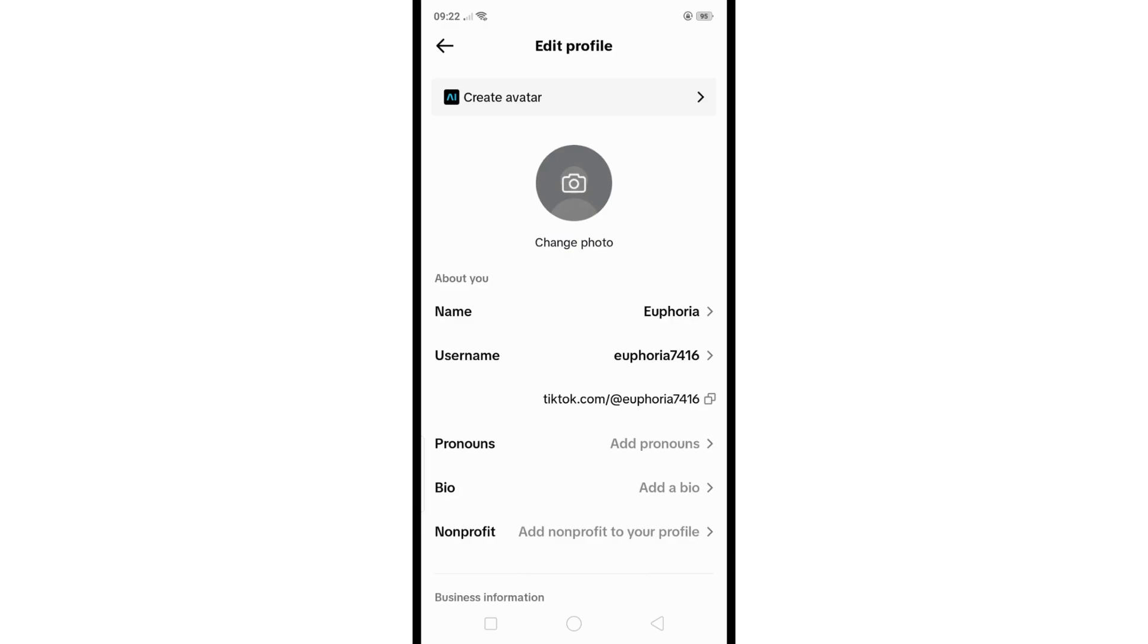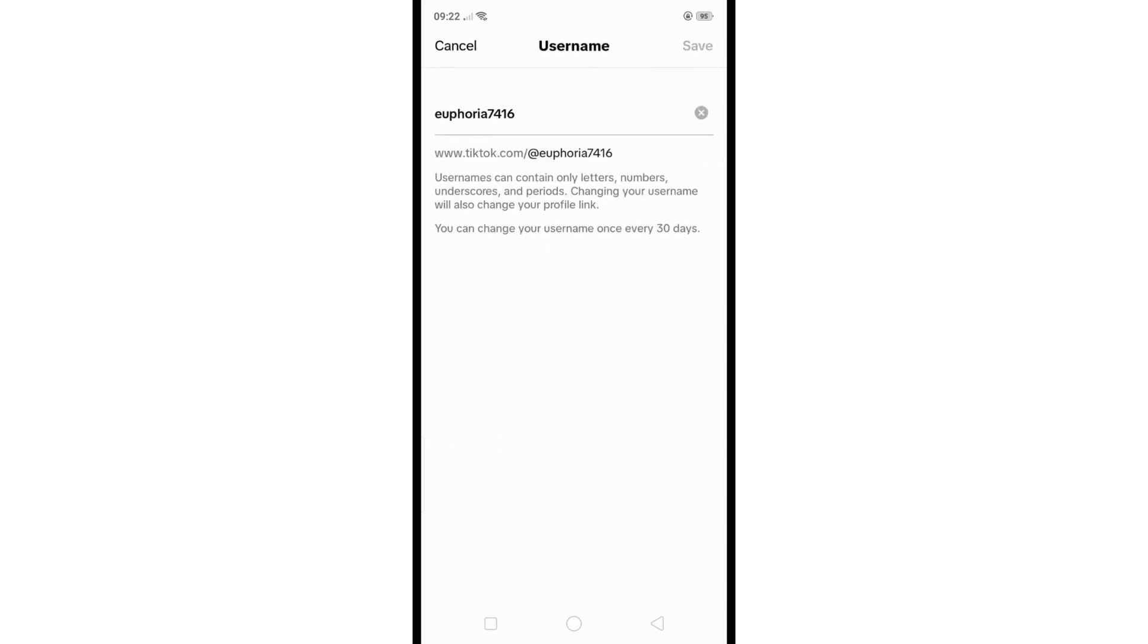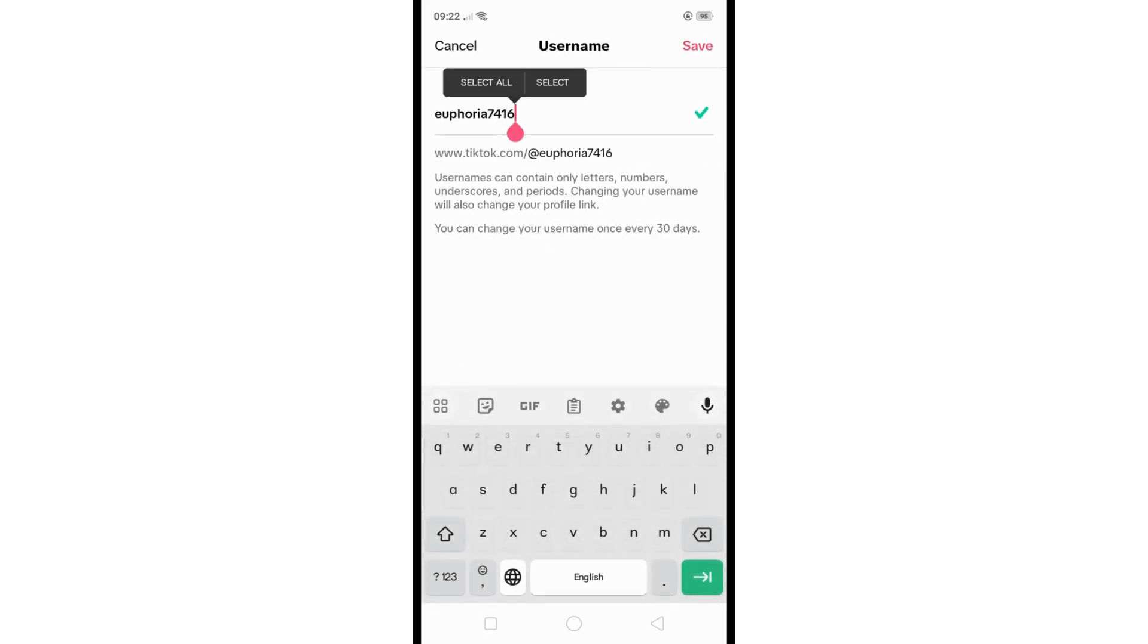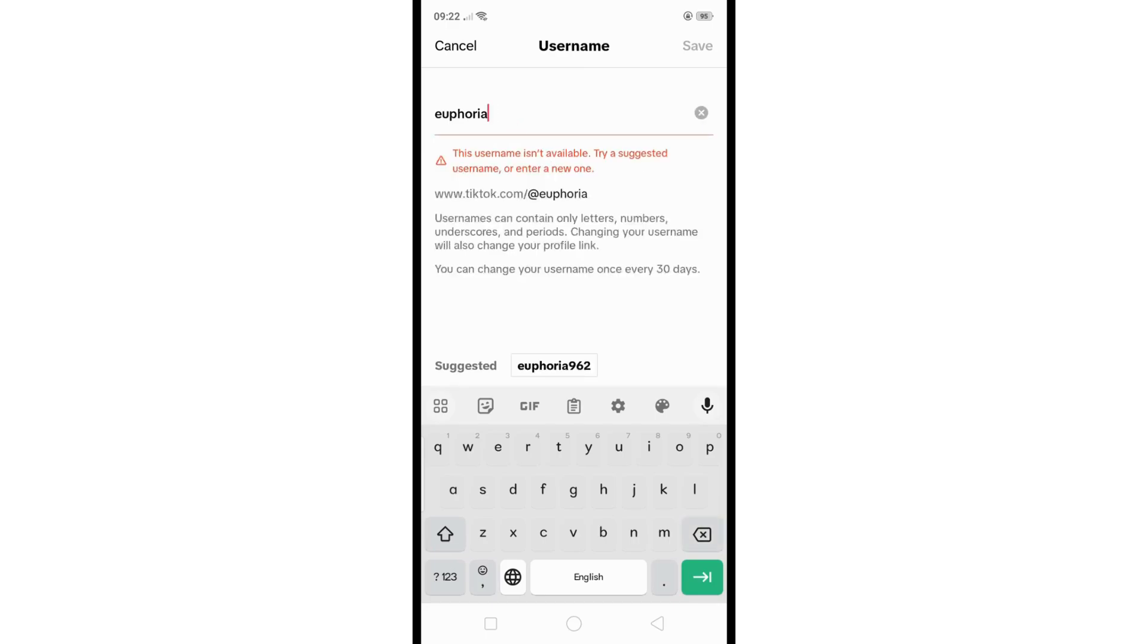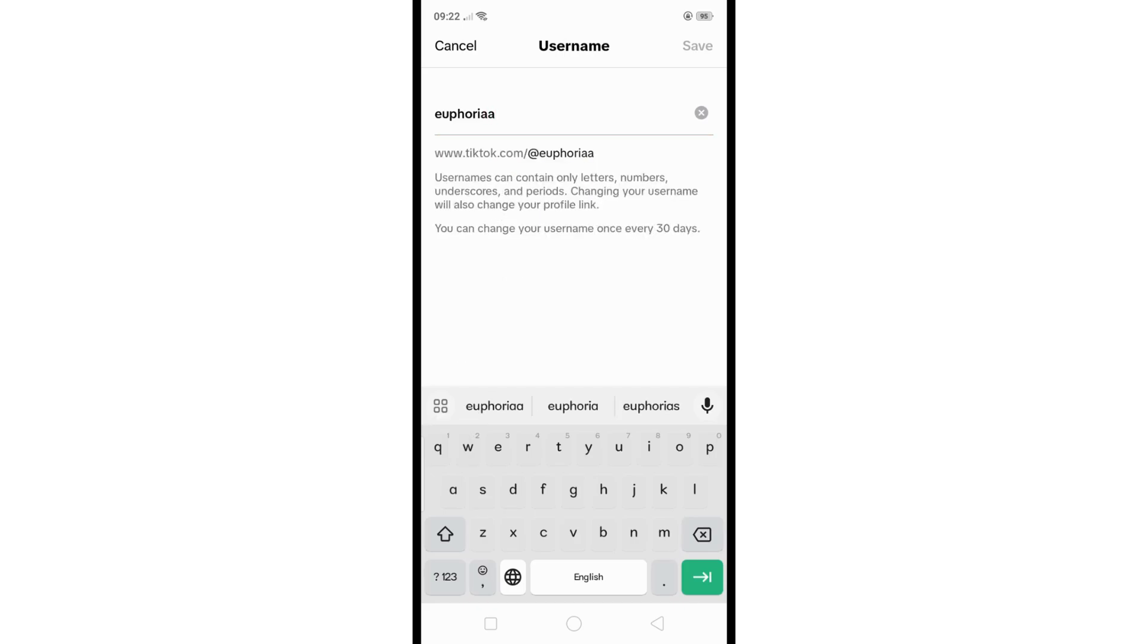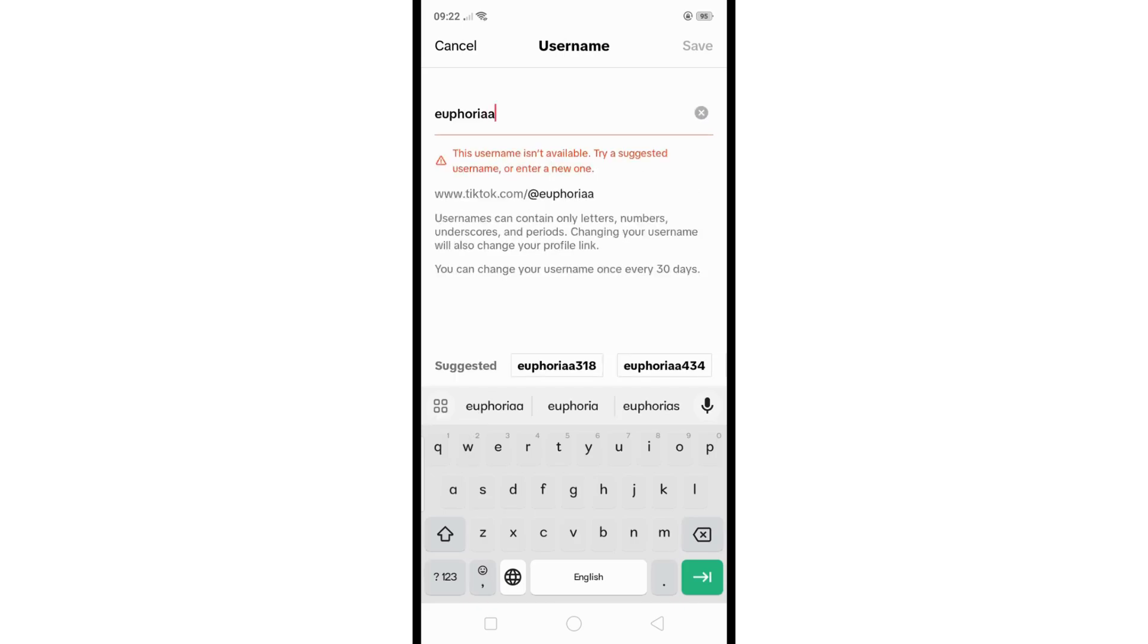Look for the username field and tap on it. From here, input the new username you desire to use. TikTok will verify if the username is available.